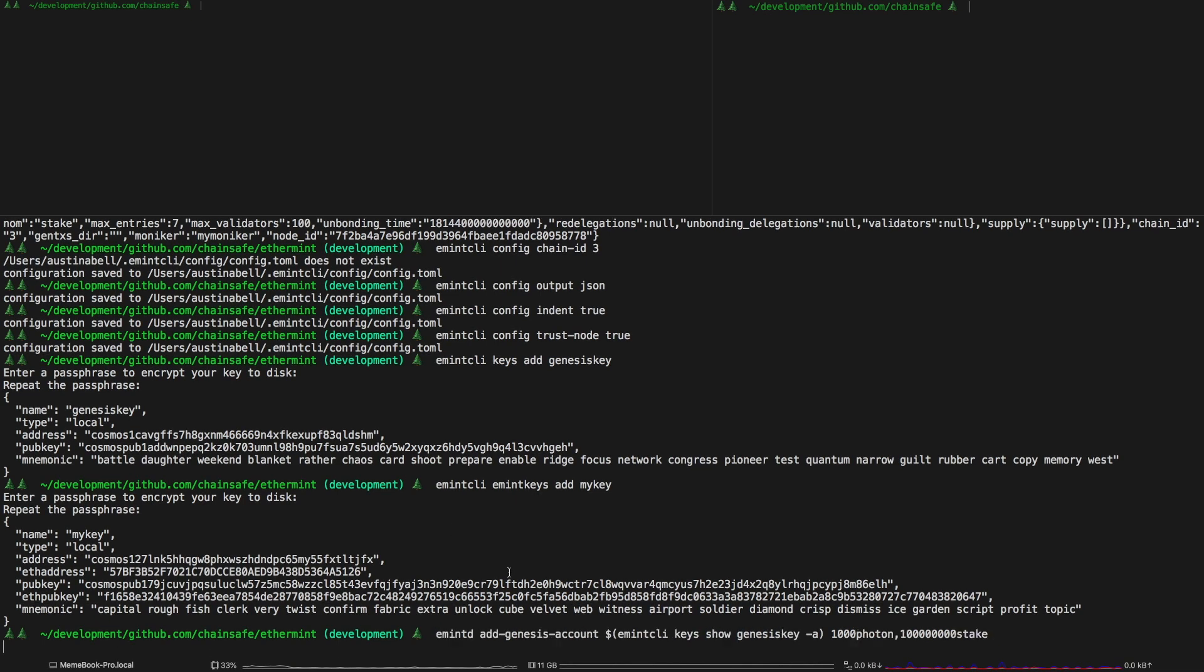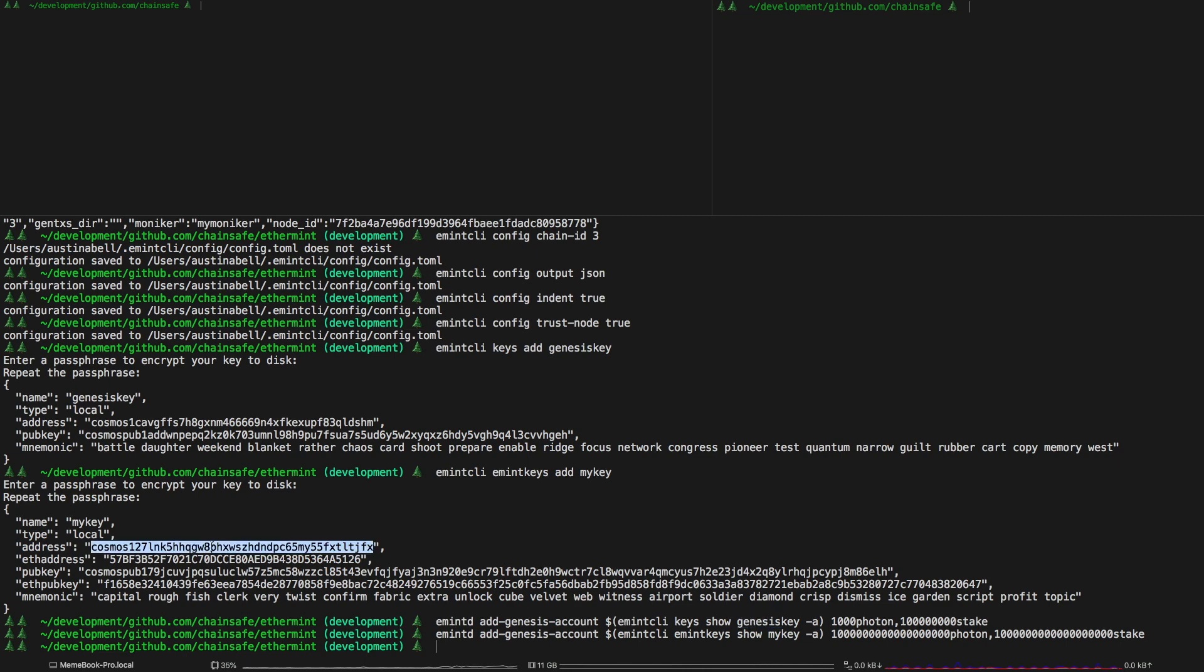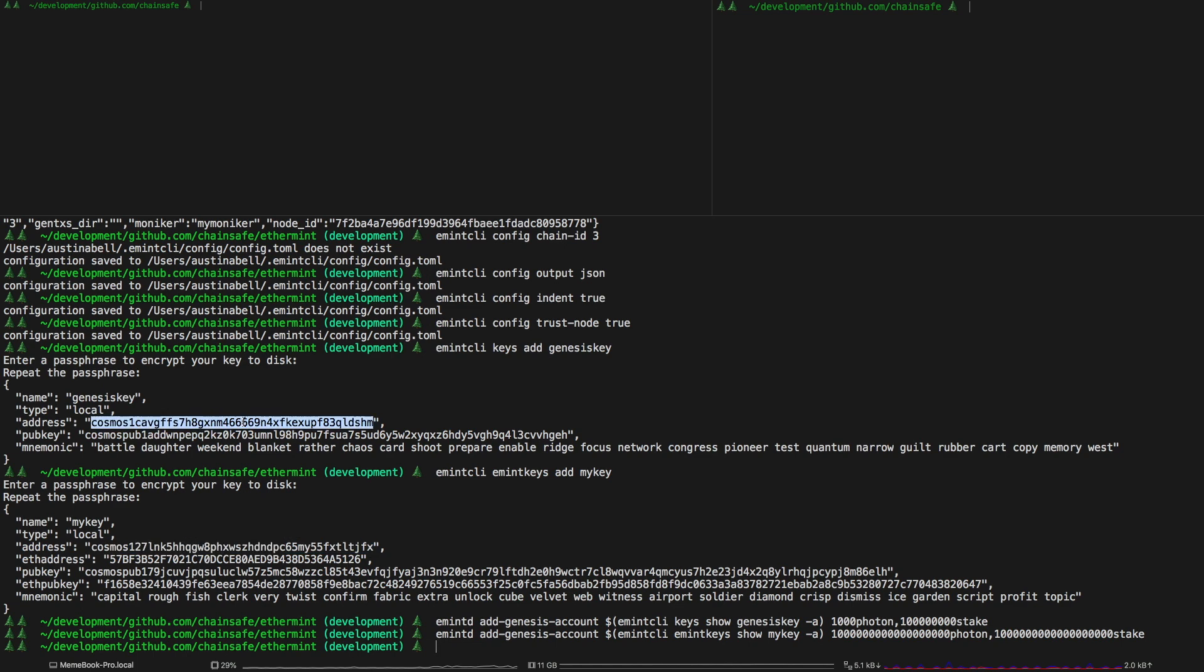So the next part is allocating these key accounts. This is just basically allocating photons and stakes just to be able to start up the chain and interact with it. This part here just basically prints out the address and these addresses map to a Cosmos address so it's just basically sending coins to these accounts in genesis.